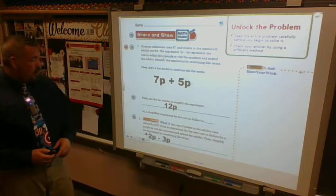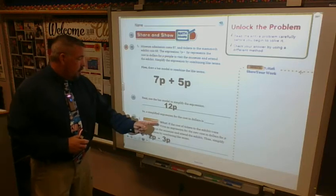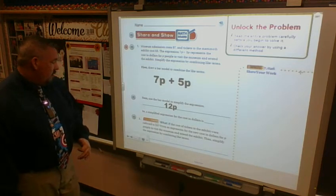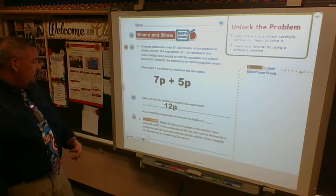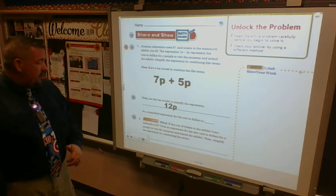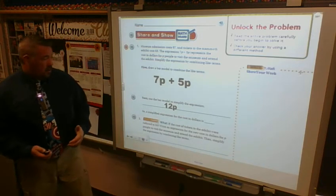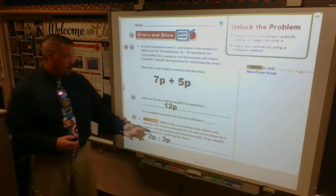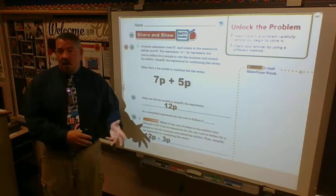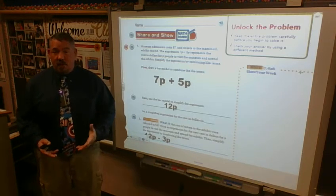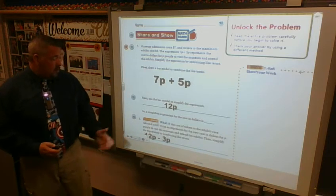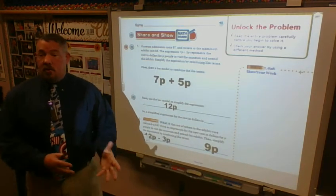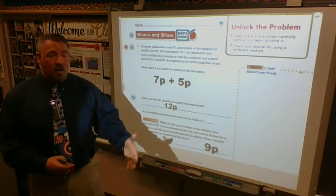The simplified expression for the cost is 12p. Now what if the cost of the tickets to the exhibit were reduced to three dollars? I'd start with 12p minus 3p because they're on sale. Both terms have the same variable p for people, so I subtract: 12 minus 3 gives me the final expression of 9p. Every person going to both exhibits gets a three-dollar discount and spends only nine dollars.